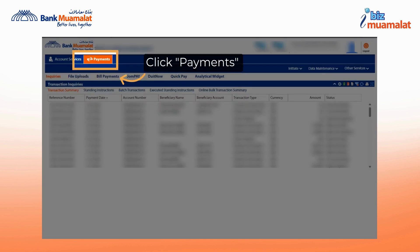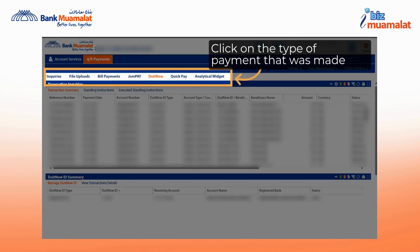Next, to view the transaction, please click on the payments section. Then please select the payment that was made. You will be able to view the status of the transaction that was just approved.